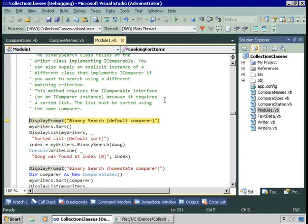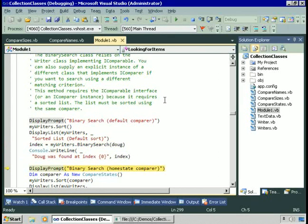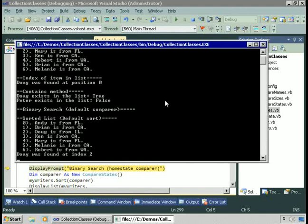Let's try a BinarySearch using the default comparer. We'll use the sort method without any comparer supplied. This uses the IComparable interface of the Writer class to perform the sort, and by default we sort on name. So I'll do a BinarySearch without supplying a comparer for Doug. Doug is found at index 2 at this point — there he is, item 2, because once we sort him, he is at position 2.